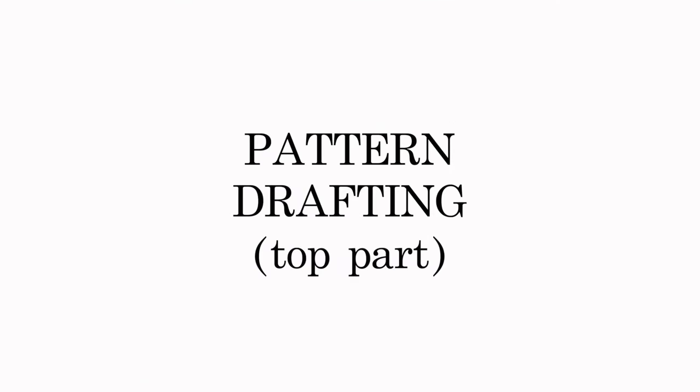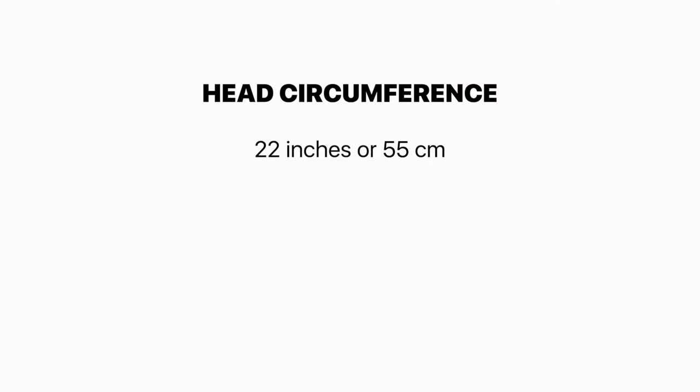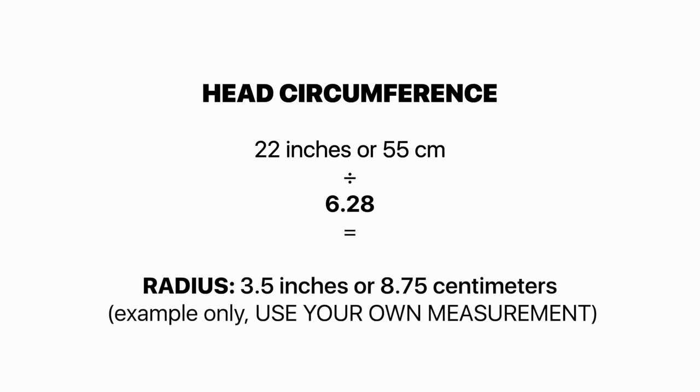Now let's move on to the pattern drafting. To get the radius of the head circumference, we must divide it by 6.28, which equals the measurement that we will use to draft the circle top part of the hat.